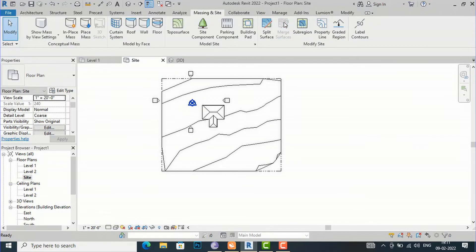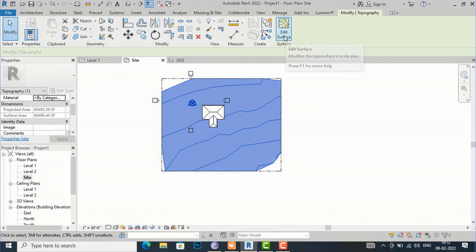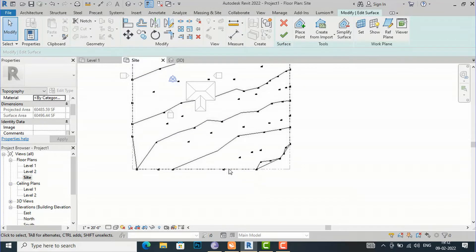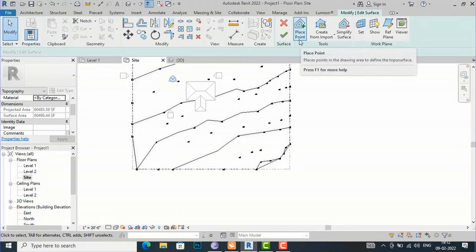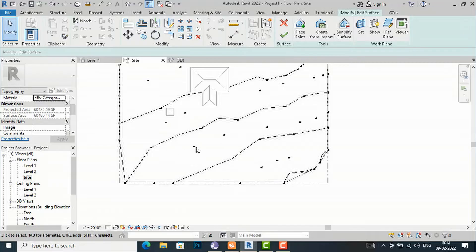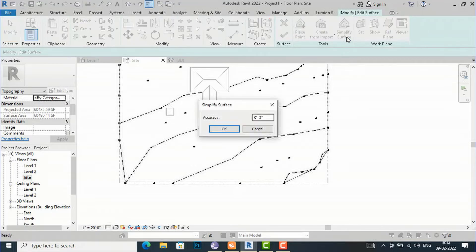I am going to select my topo surface, then go to Edit Surface. You can see there are a number of points which I have placed using Place Point. I want to reduce this number of points, so I will go to Simplify Surface and click it.